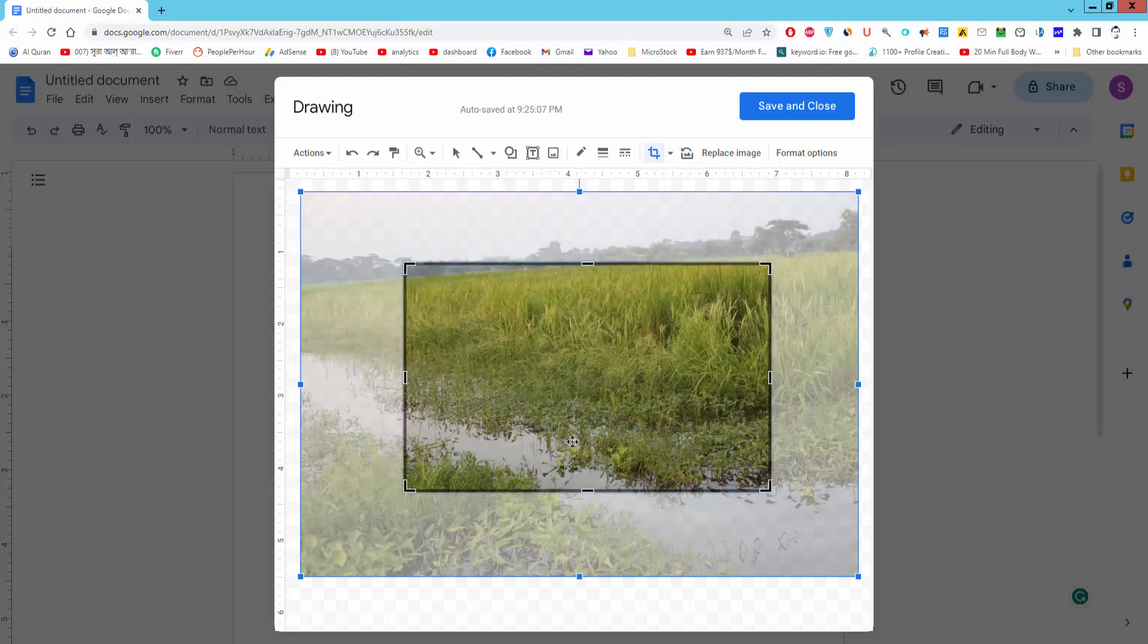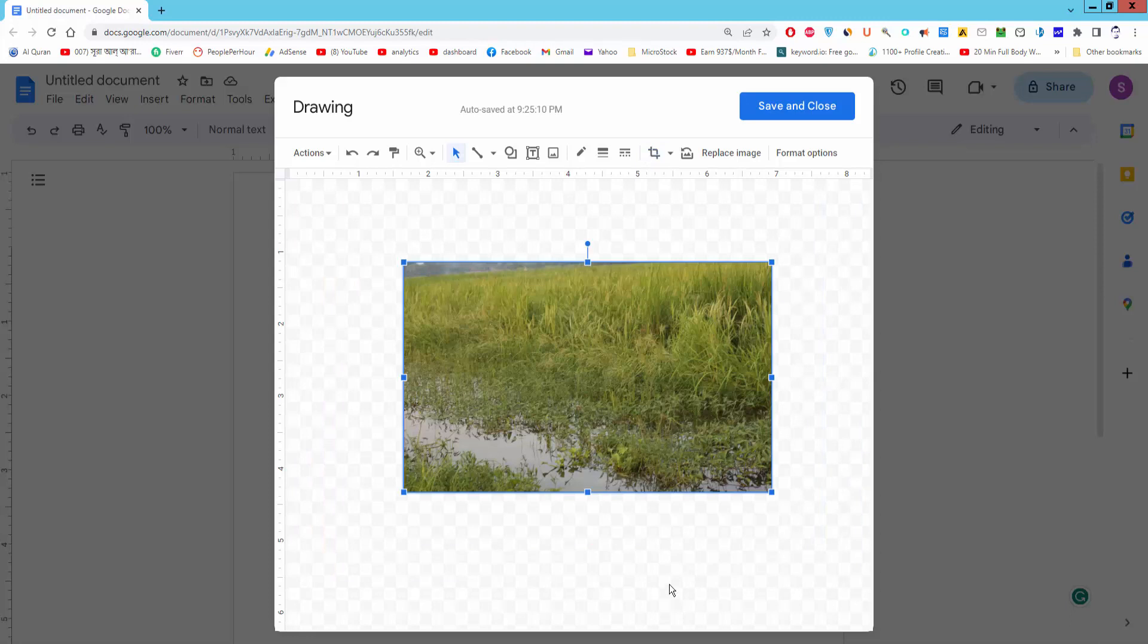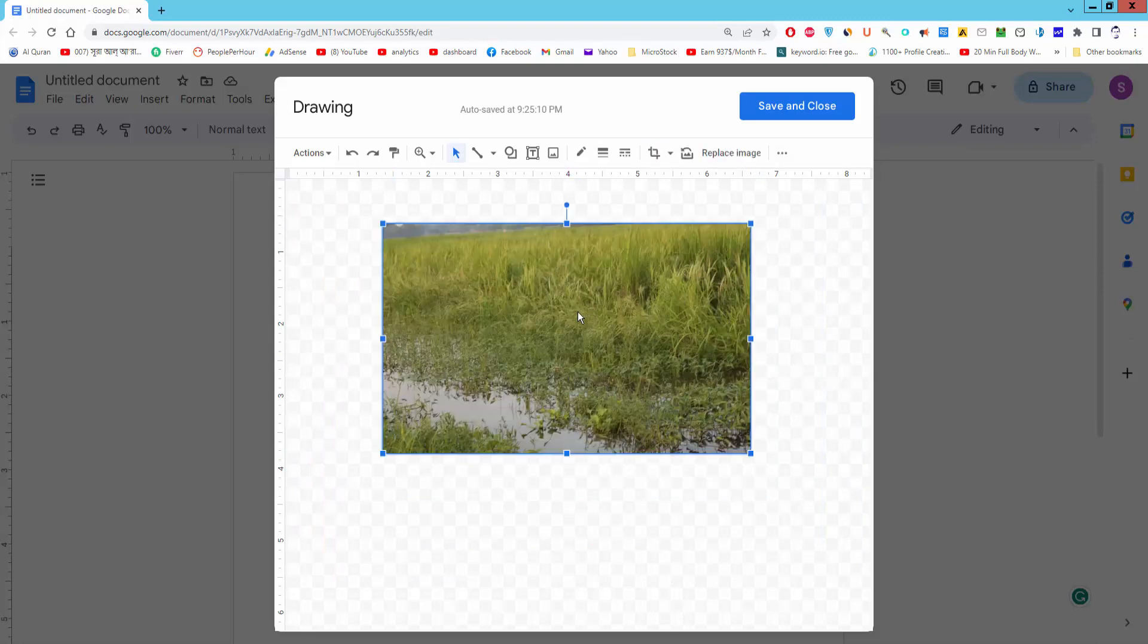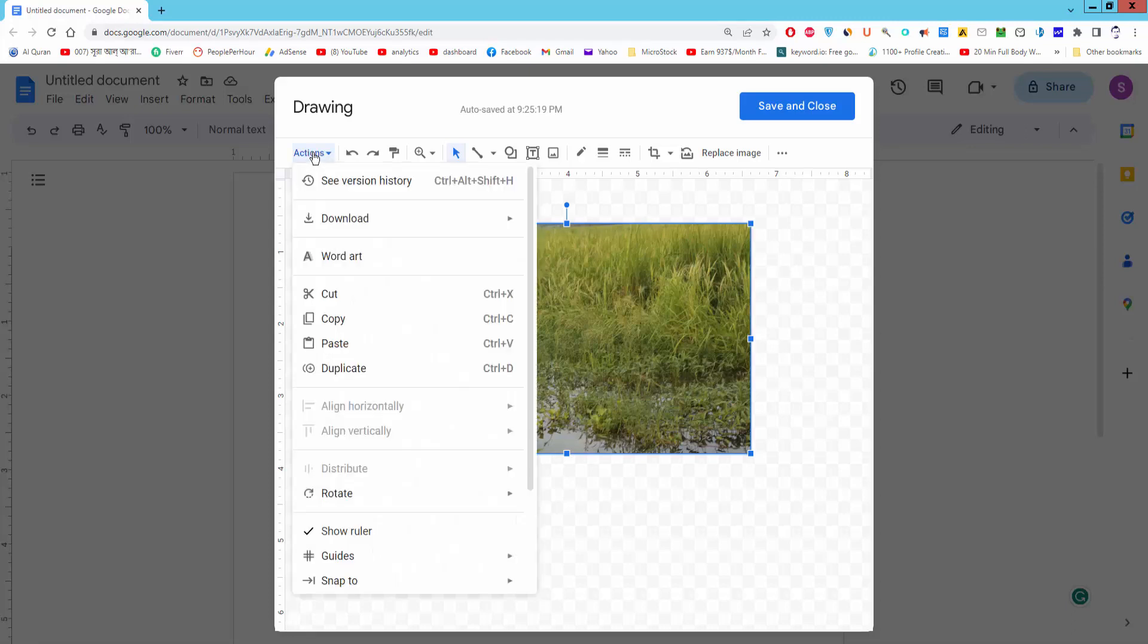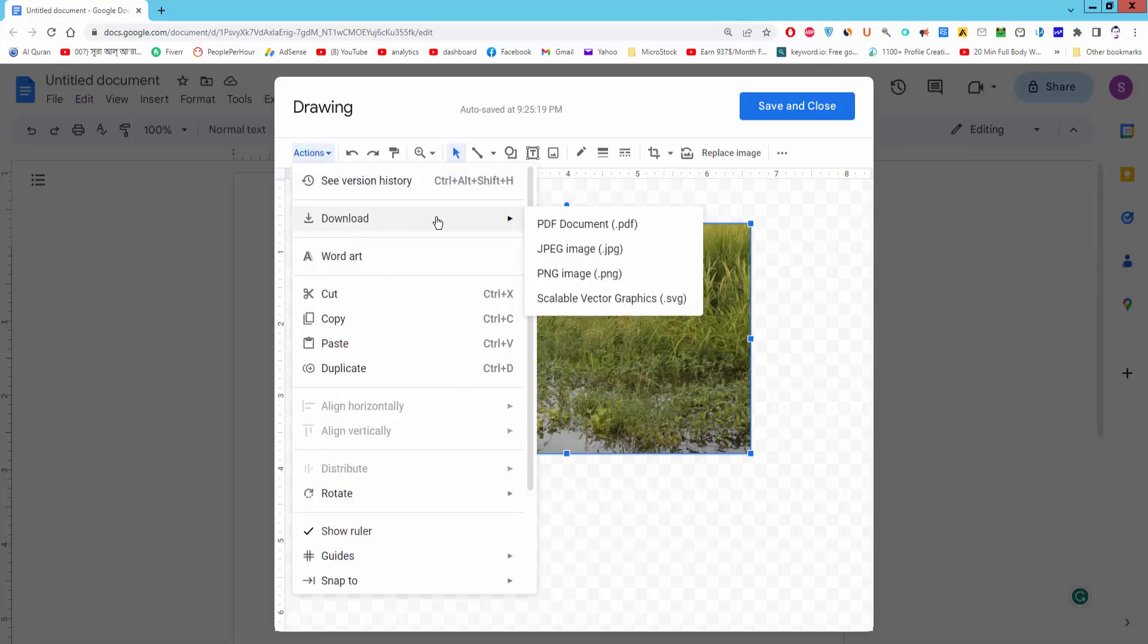Now click the outside of image. Now click the Action menu and download jpg or png.